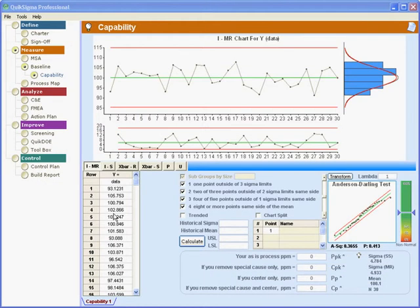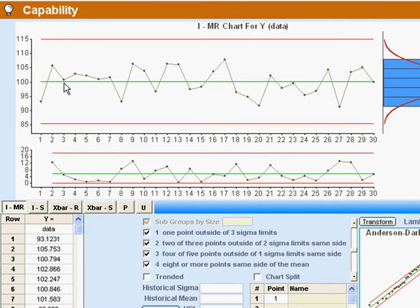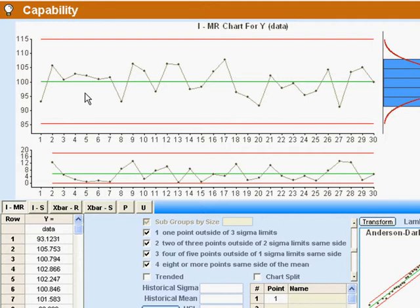So we've added data here and these two graphs are individuals and moving range charts. The first thing that an I and MR chart does for you is it gives the data in a time series which gives you context. The second thing that it does is it will automatically alert us if our process has changed in a way that is not easily accounted for by normal random variation. This is the individuals chart. This is the moving range chart.